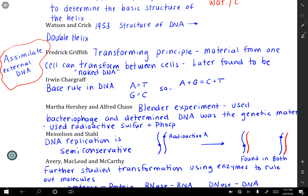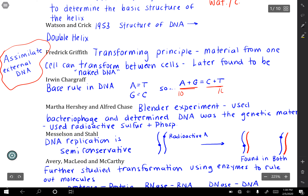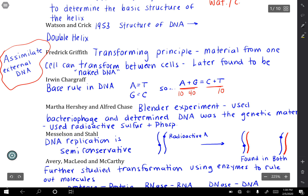Chargaff came along and came up with the A equals T, C equals G rule. So if you did A plus G, would that equal C plus T? For example, if there was 10% A, that means there's 10% T — that's 20% — so there's 80% left over, meaning 40% G and 40% C. Your A's plus your G's equals your C's plus your T's.